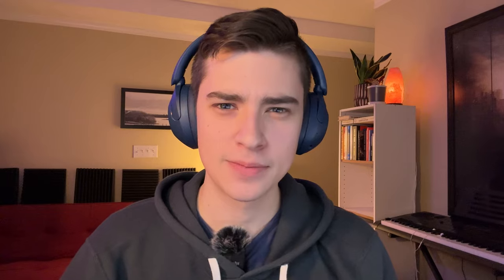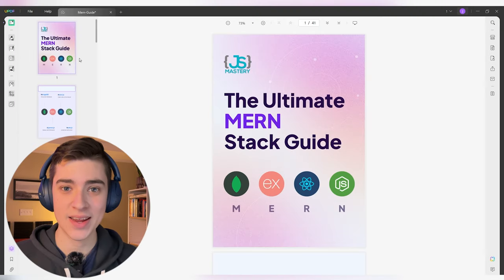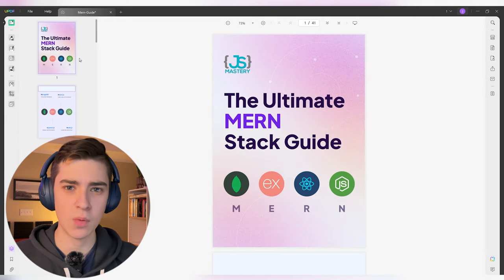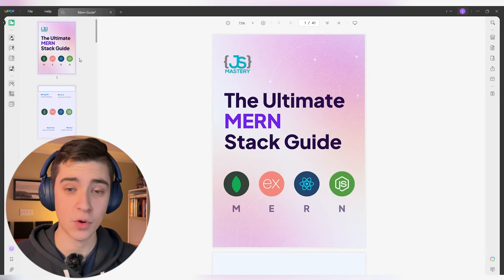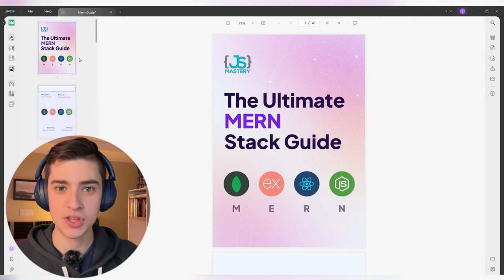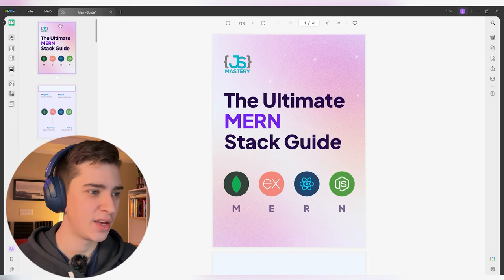In an age where software subscriptions are already crazy expensive, UPDF's cost-effective pricing means I'm not having to pay a ton of money for an Adobe subscription just to get access to Acrobat. Right off the bat, it's as simple as you can get with a traditional PDF viewer — it's got everything you need to view, edit, and make changes.